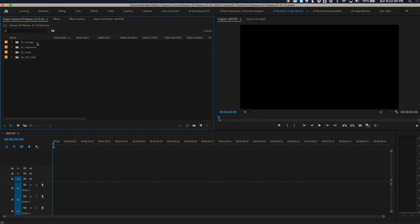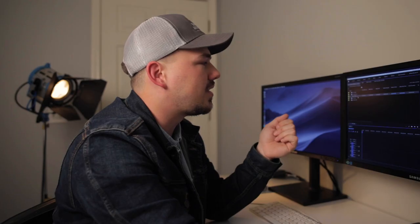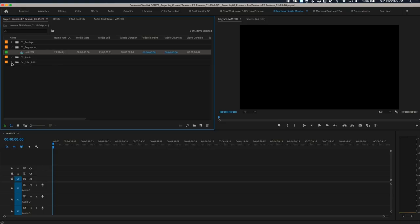Premiere is open and we're ready to import our Pluralize synced sequence and begin editing. I use a template Premiere project — anytime I start a new video I copy and paste this template, rename it, and adjust the parameters. It already has a footage folder, sequences folder, audio, graphics and stills bins, and a master sequence at 24 frames per second set up. This saves a lot of time rather than recreating bins from scratch every single time and really speeds up the editing workflow.